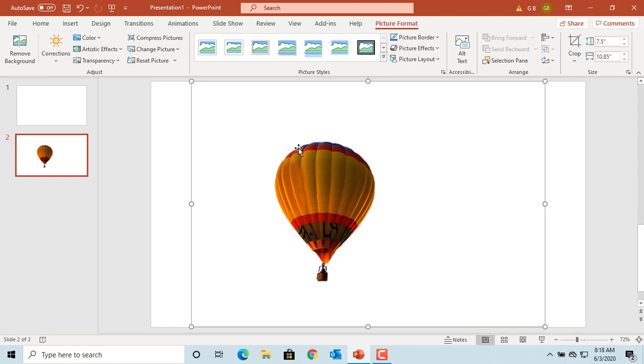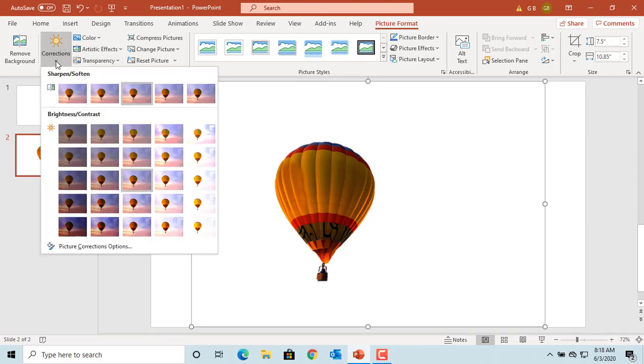Under corrections you can use the sharpen soften to either blur the edges in the picture or sharpen the edges of the picture. As you go towards right the picture sharpens.